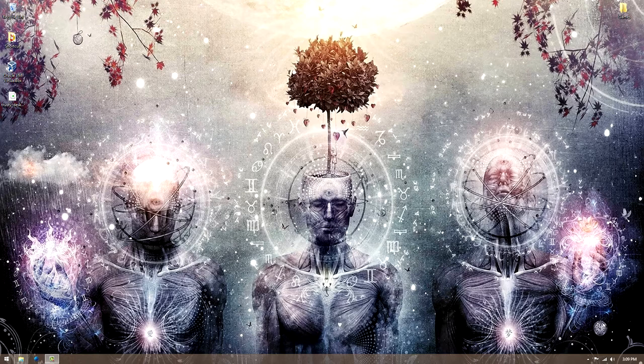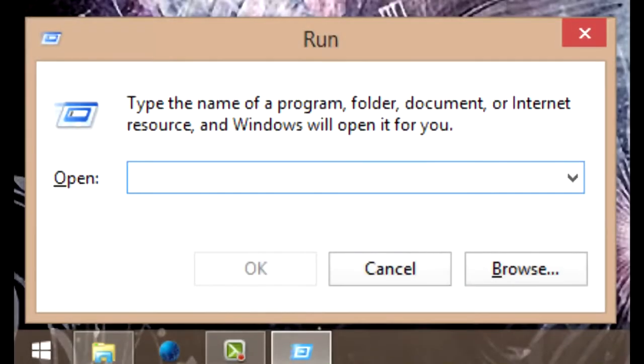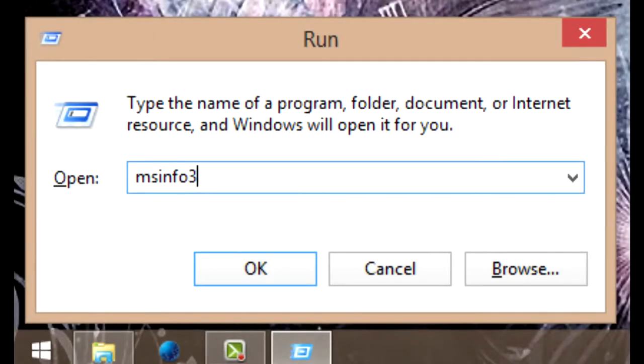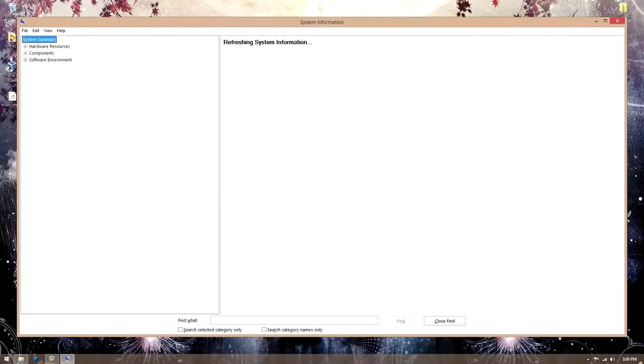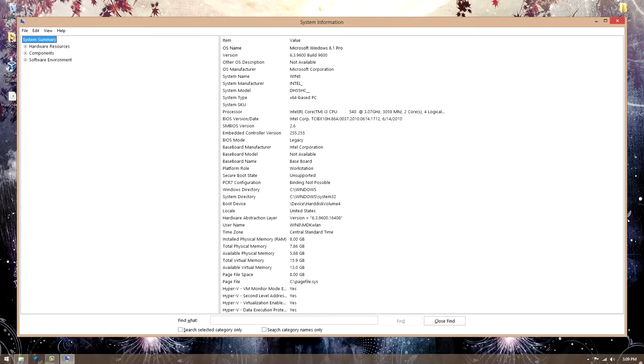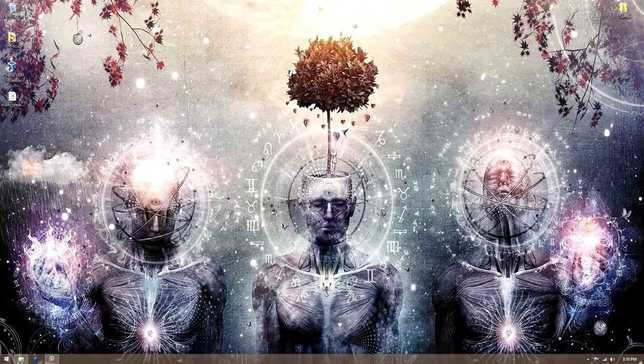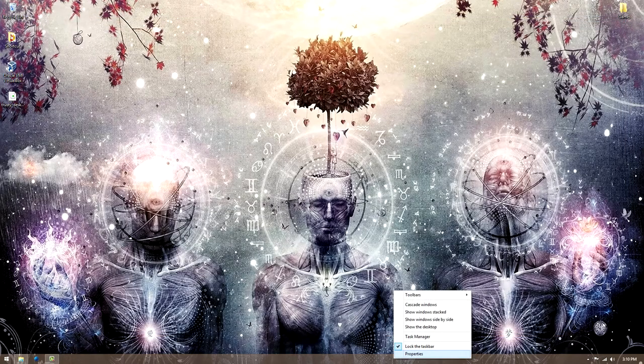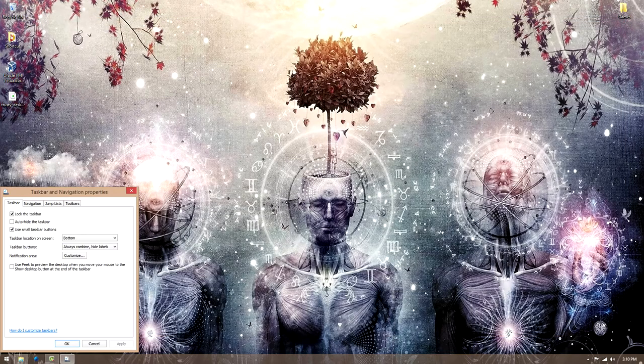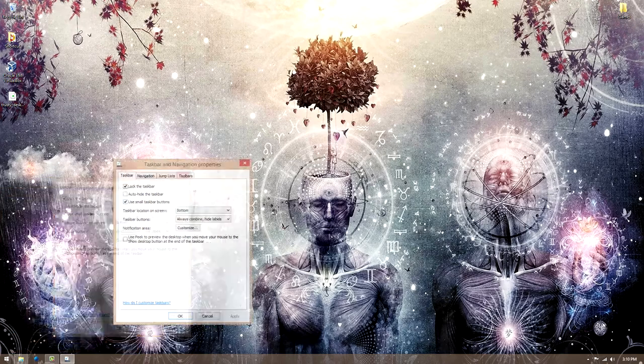So if you have Windows 8, make sure you have the 8.1 update. You can do Windows key R, do MS Info 32, and it should tell you Microsoft Windows 8.1 Pro. That's at least what I have, and you can see my system specs. So as long as it says Windows 8.1, you're golden for this.